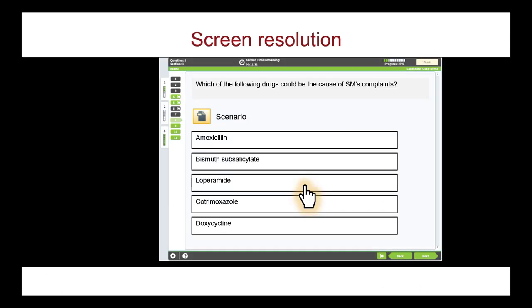The MCC QE Part 1 is designed to allow you to use images as a reference for designated items. Images are best displayed on a split screen, showing the image side by side with the questions. Split screens require a high screen resolution.